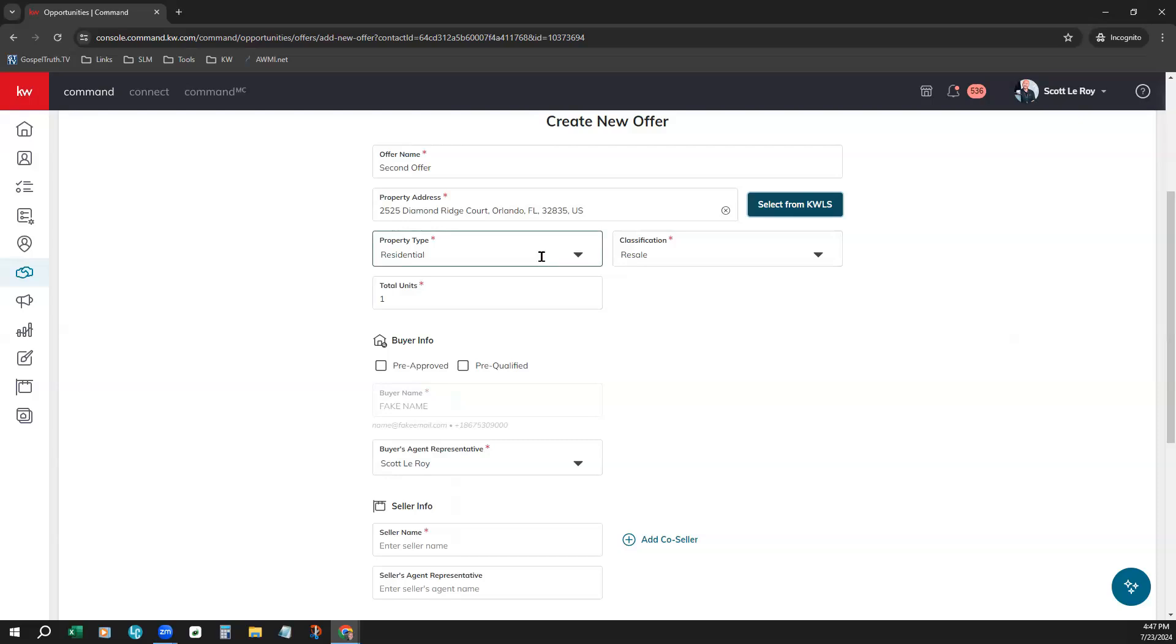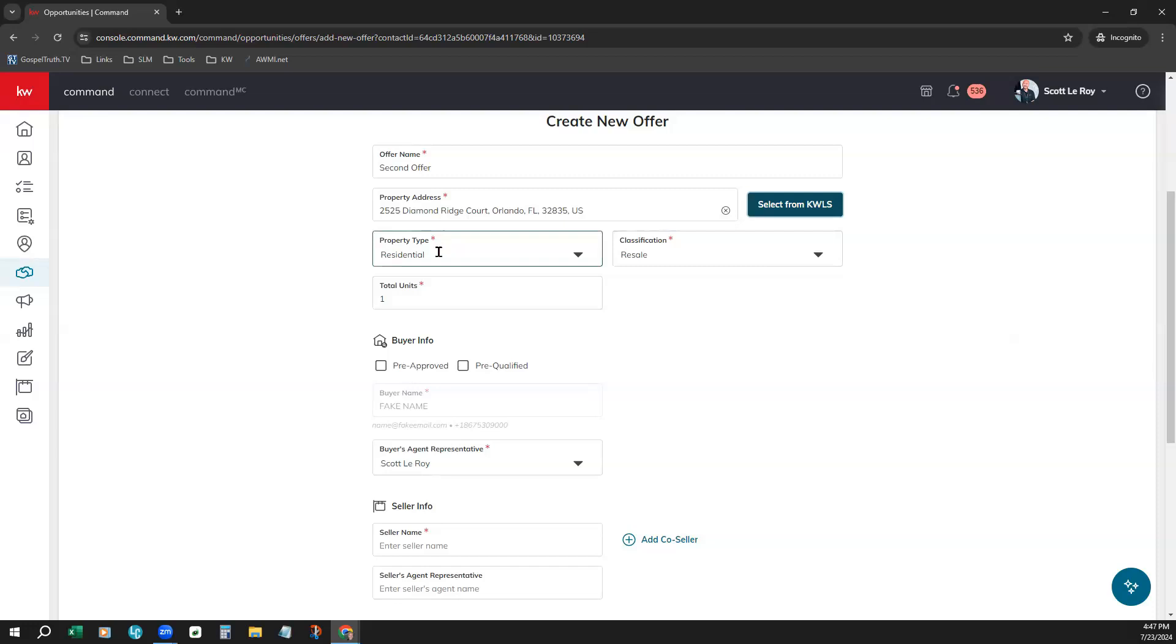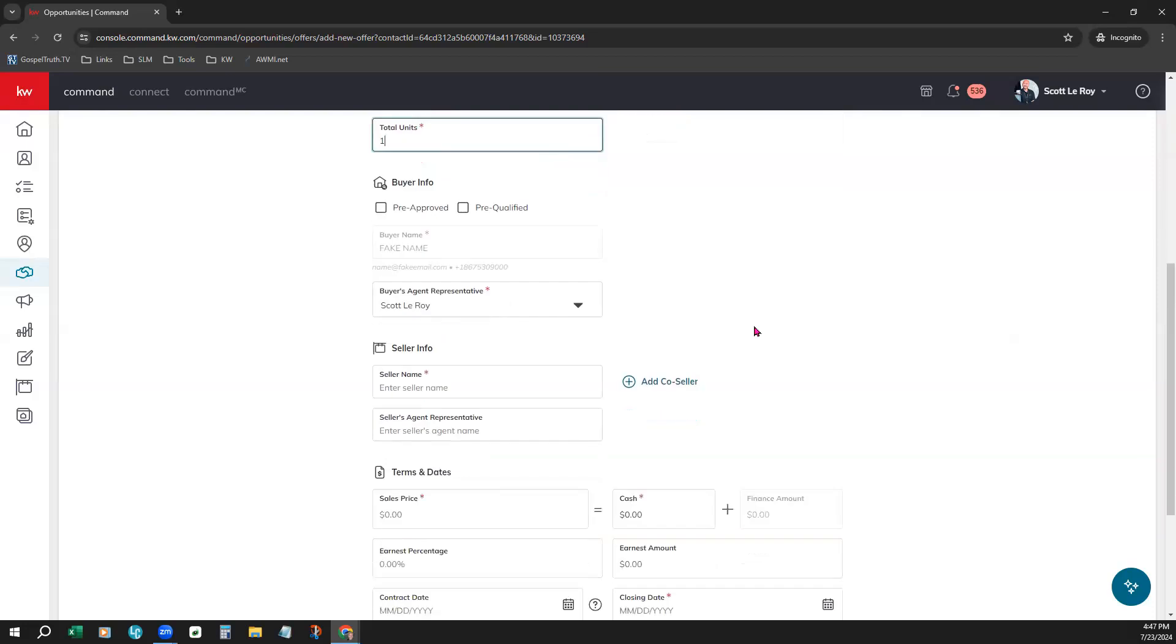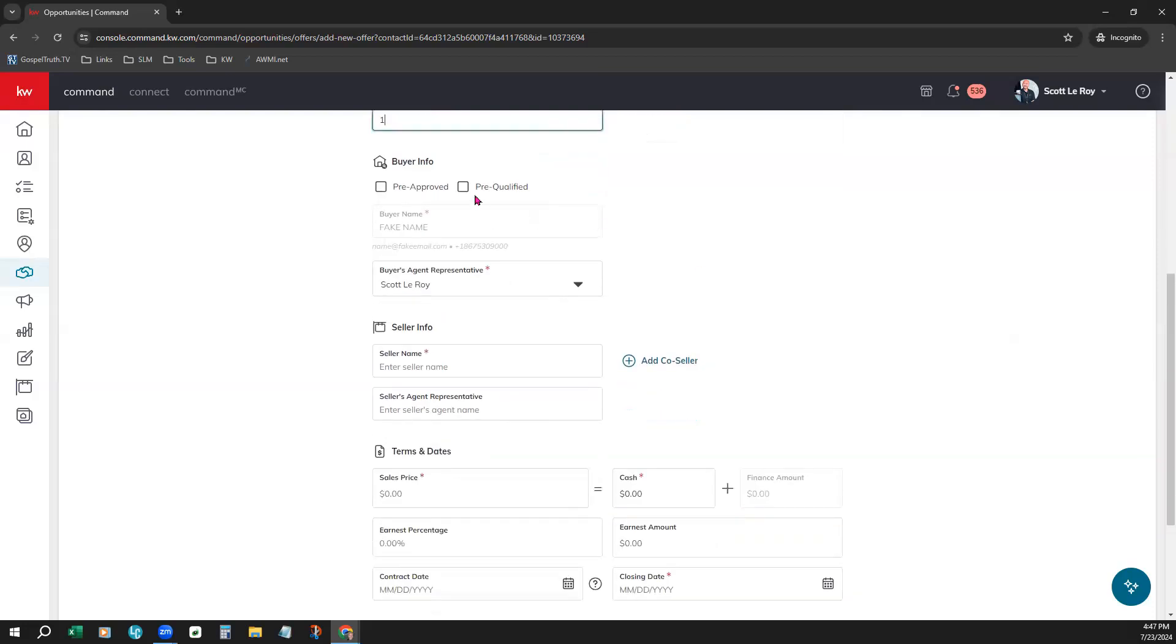You may have to adjust the property type and classification, so just double-check those. These are correct residential and resale for this particular property. And total units, you would enter your information there if it is not pre-populated for you. So coming on down, buyer information. Since this is a buyer opportunity that we're showing you today, my buyer name is already pre-populated here, and I am already listed, or Scott is listed, as the buyer agent representative.